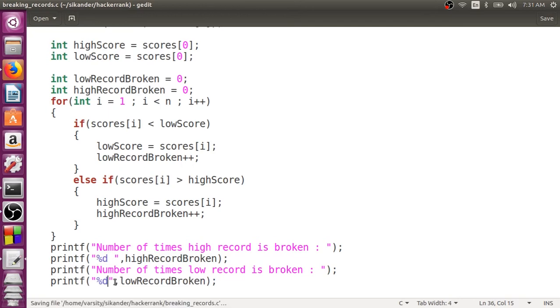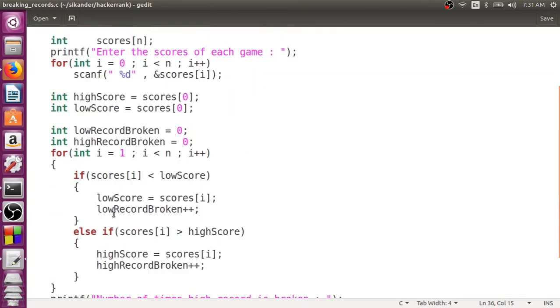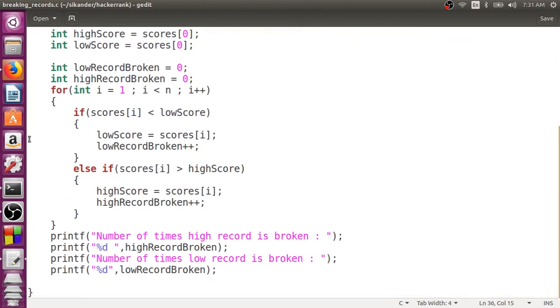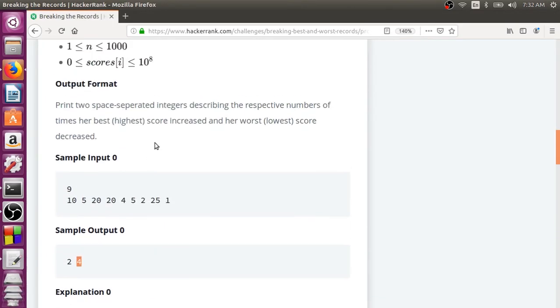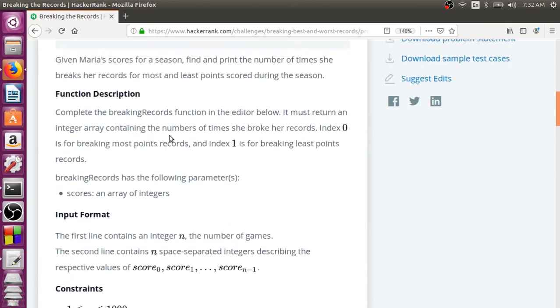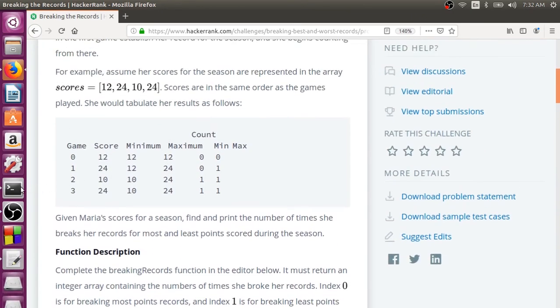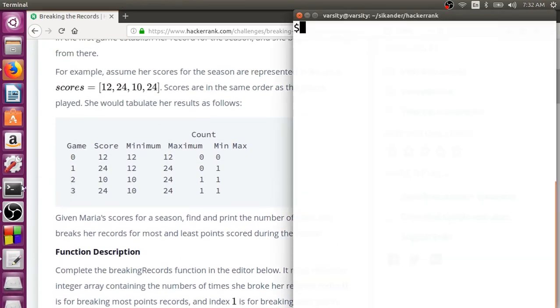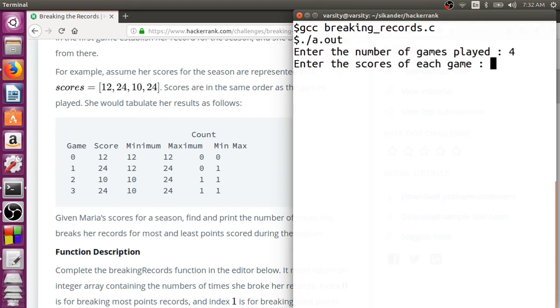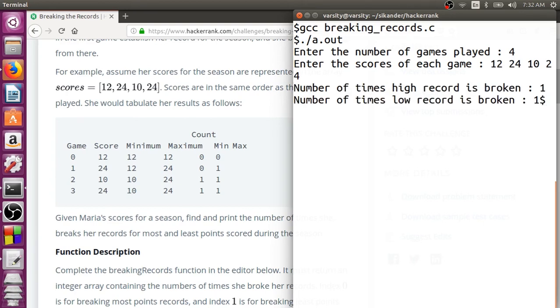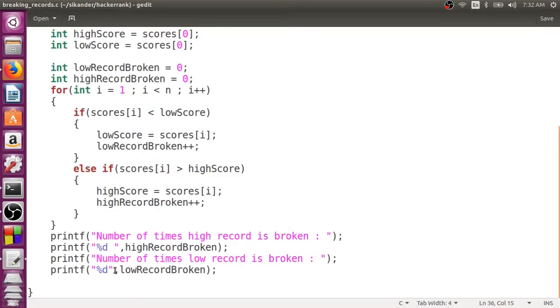So, let's save this. That's the code. Then, we'll try to see the input at one end. We'll take up a smaller input itself. And then, we'll try to run the program. GCC breaking records. Let's compile it. Number of games played is 4. Scores is 12, 24, 10, and 24. So, once the high record is broken, once the low record is broken. I think I'll just put a new line here. Looks better.